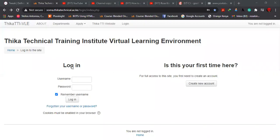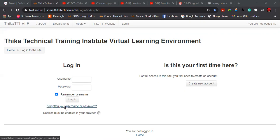For instance, this is the interface. Once here, if you cannot remember your username or your password, there is this provision of a link here. So you click on this link.